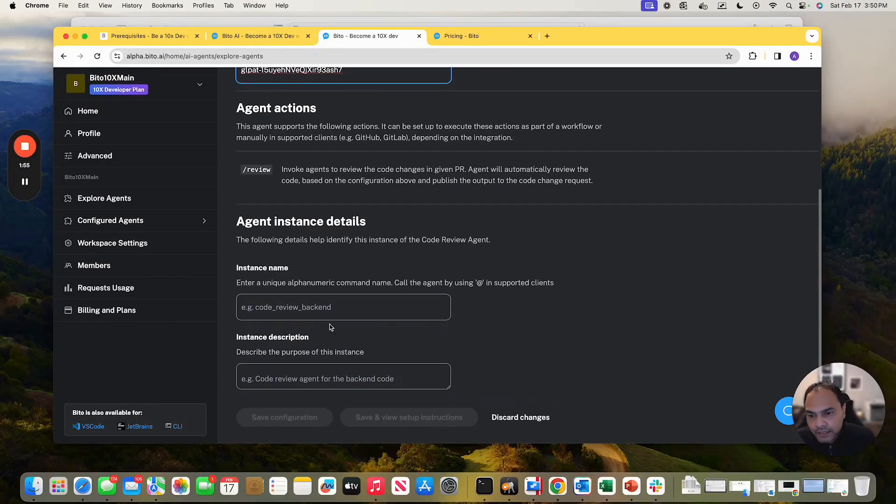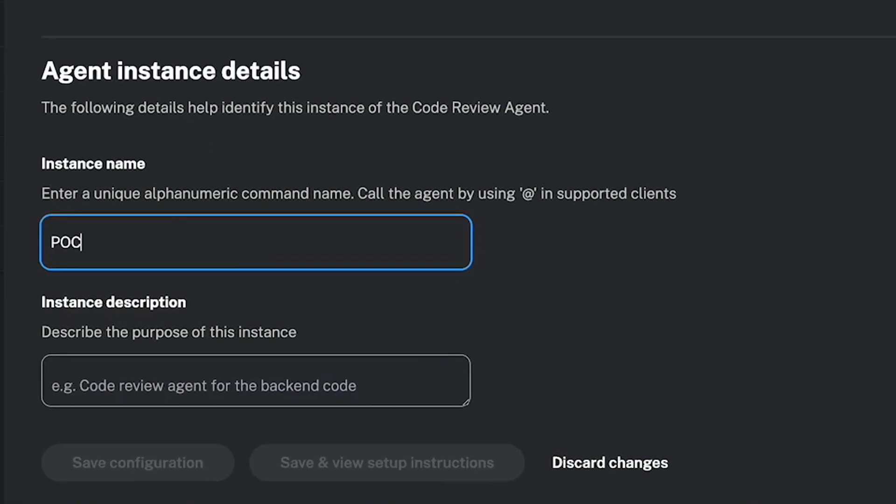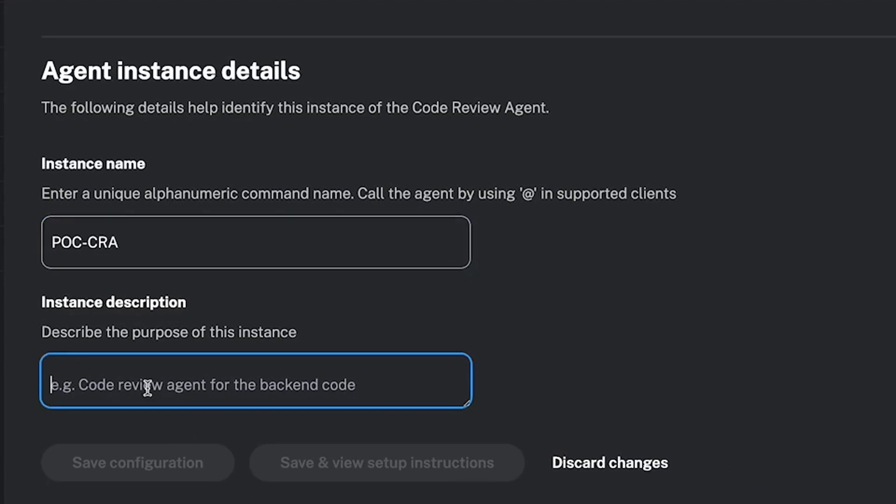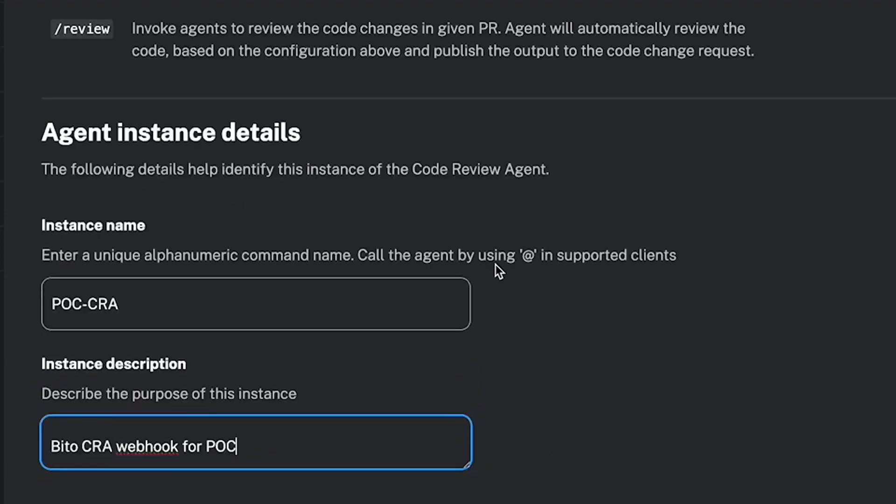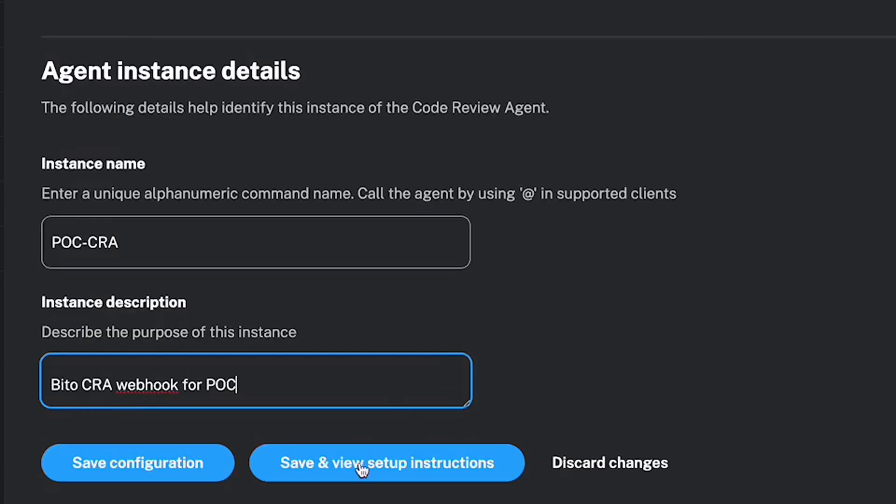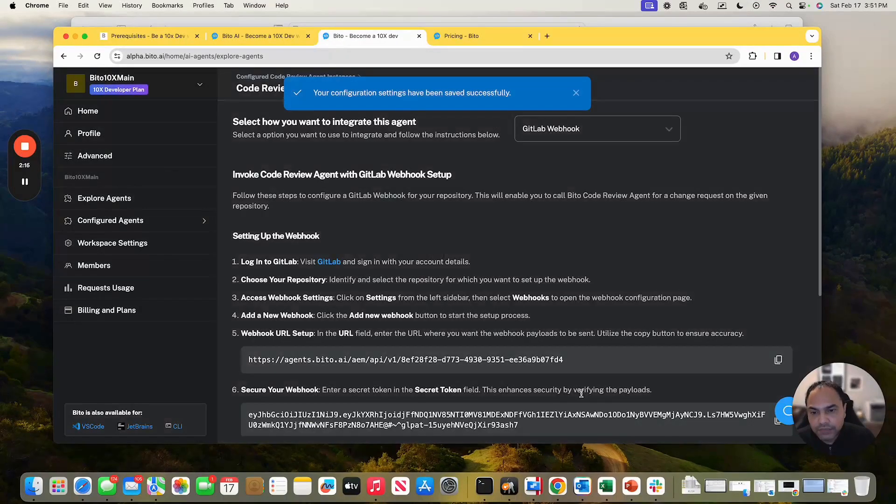Then for this particular instance, I need to give a name. I'm using it for my POC project. So POC code review agent, POC CR webhook or POC project. Once I'm done here, I click on save and view setup instructions.